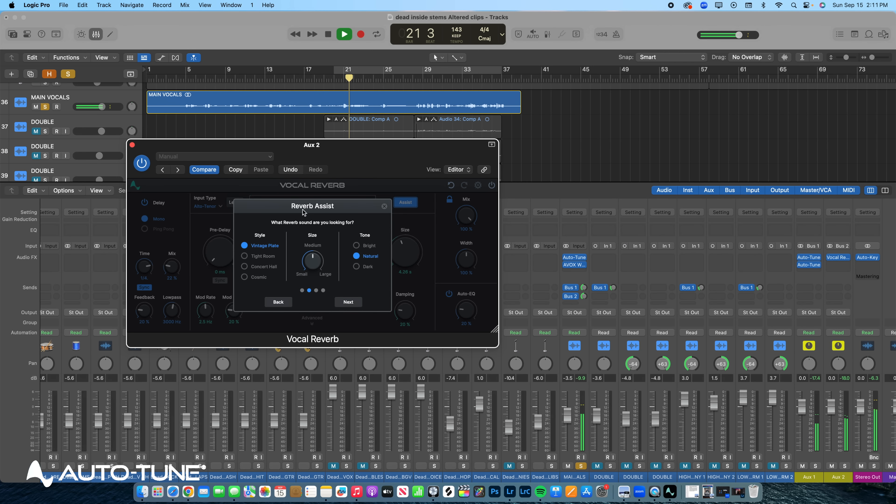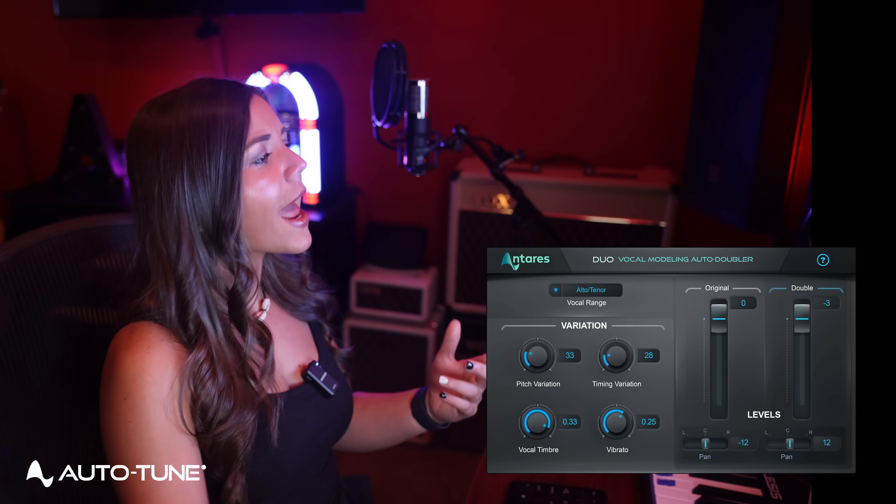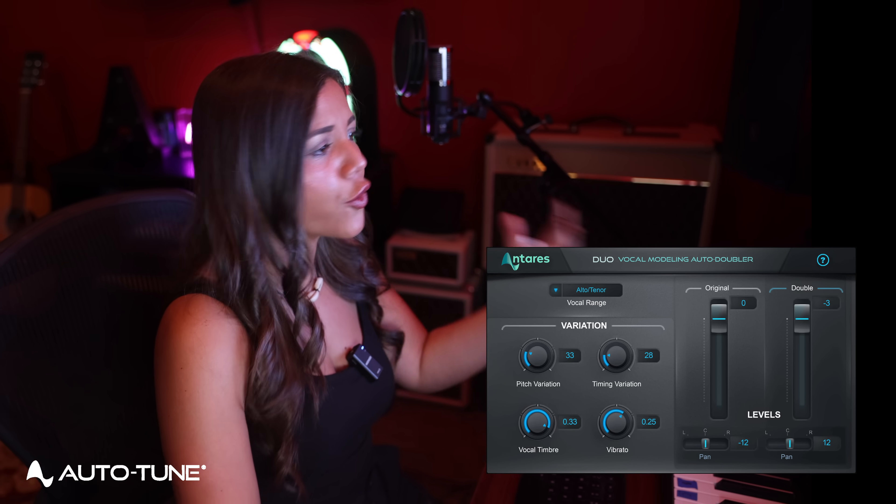Next up is Duo. I think this plugin is a game changer for creating double vocals because it automatically generates a realistic double vocal part for your existing track. It's a great tool to add depth and texture to your vocals without having to go in and re-record your tracks.